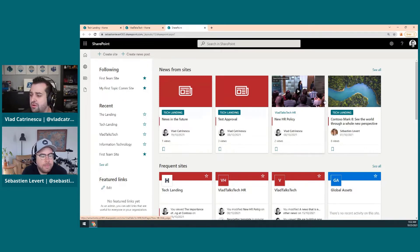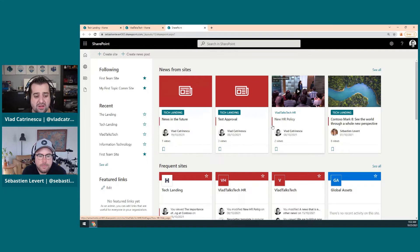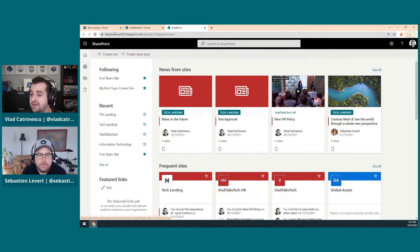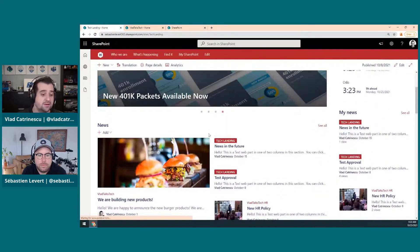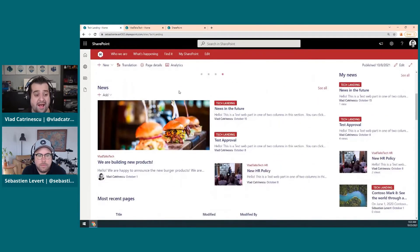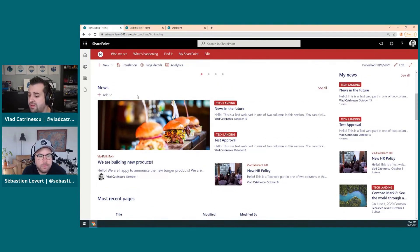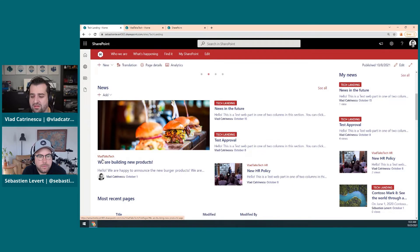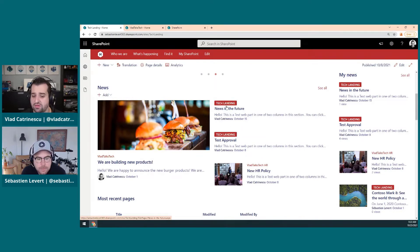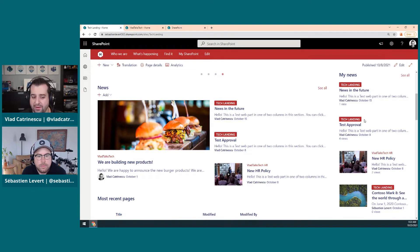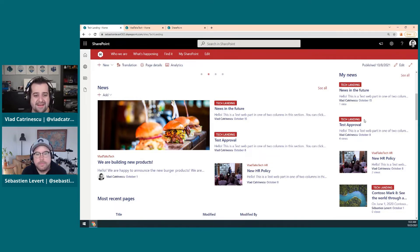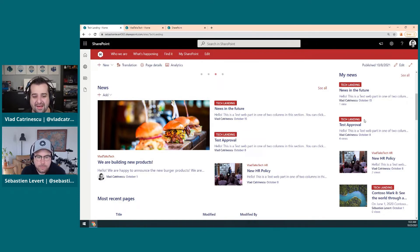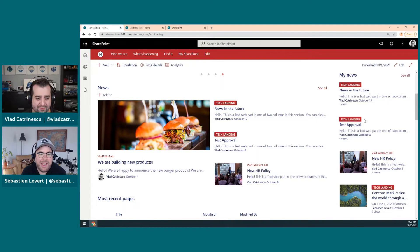And you can see what it looks like, for example, for VladTalksTech HR here, which is not an organizational news site. It's not bolded. And the cool thing is you will actually get this experience in all of the other news web parts as well. So if I go here under news, you'll see this news that comes from VladTalksTech does not have a bolded title, but all of the ones from the tech landing actually have this bolded title here. And that's something that I find really cool. You don't only get that added value inside of the SharePoint home, you get it in everywhere where you actually leverage any news web part.